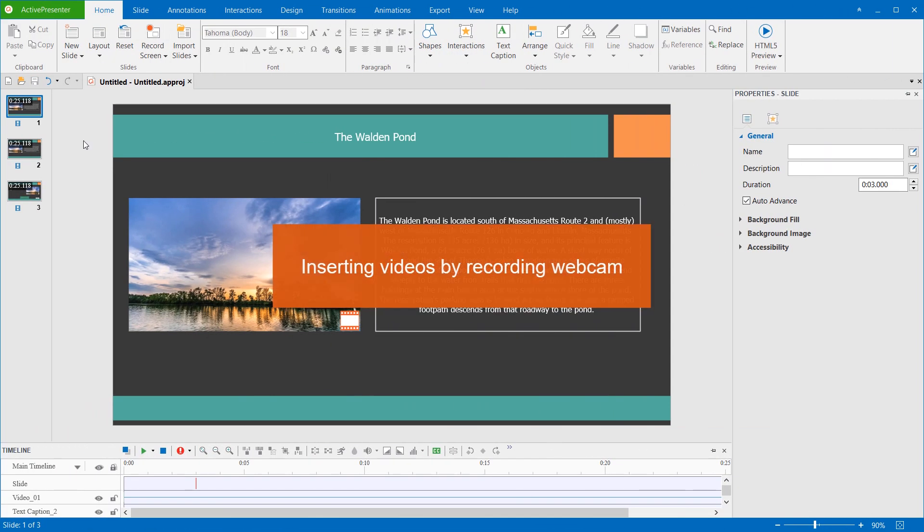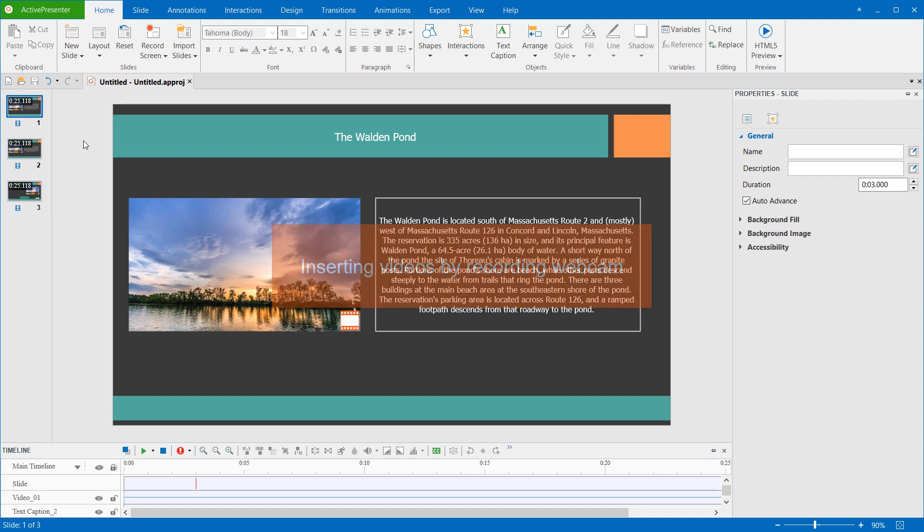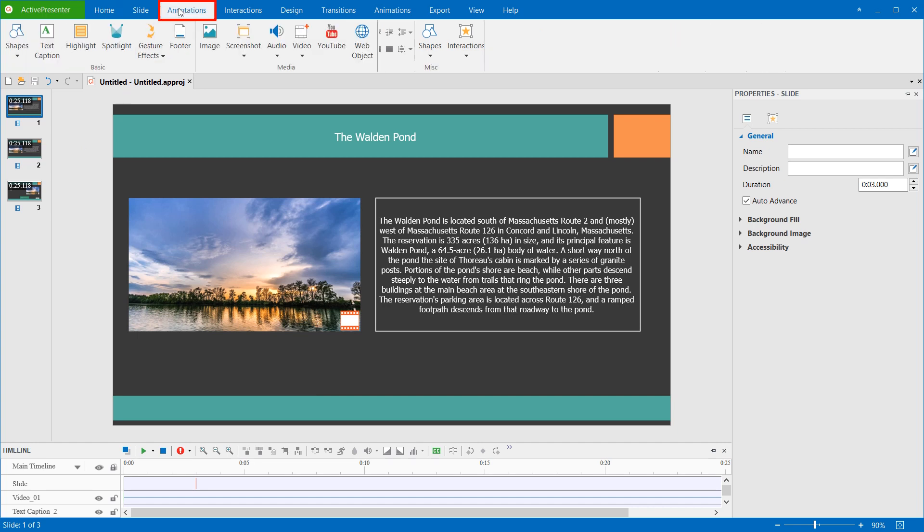If you have a webcam device connected, ActivePresenter allows recording it as videos, and inserting them in the slide. To do that, open the Annotations tab, and click Video. Then click Webcam Recording.